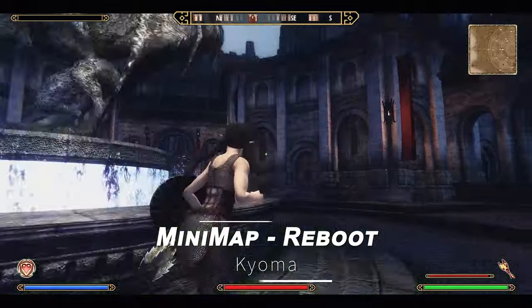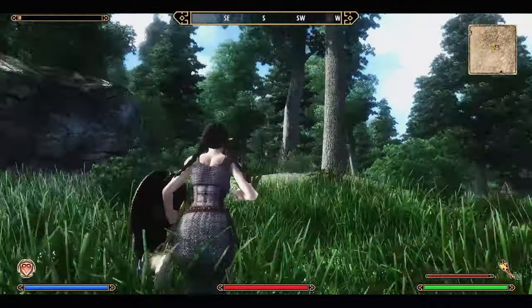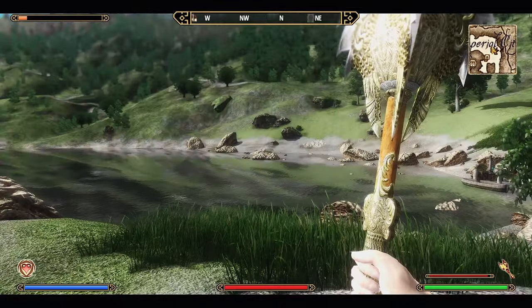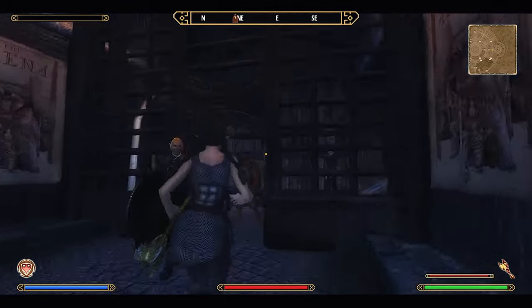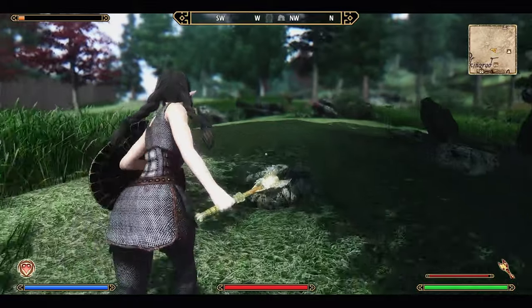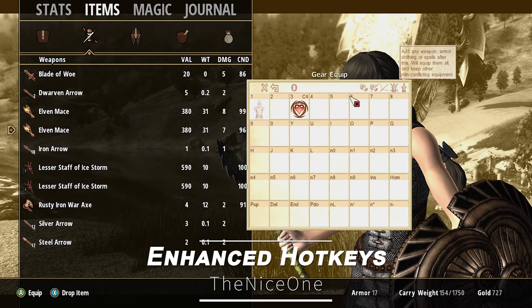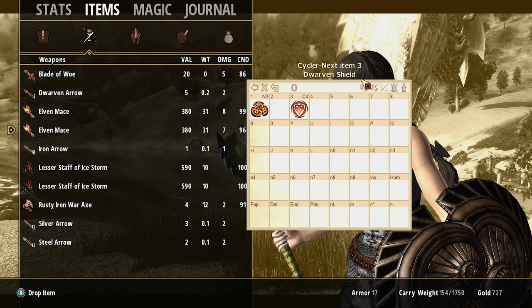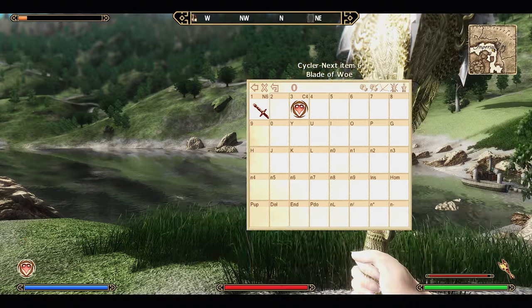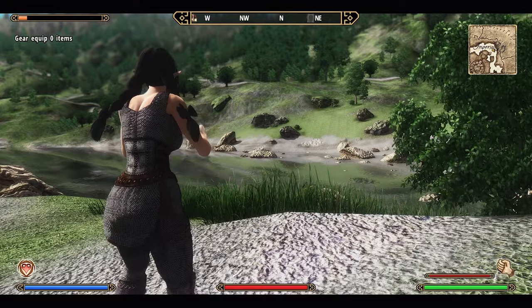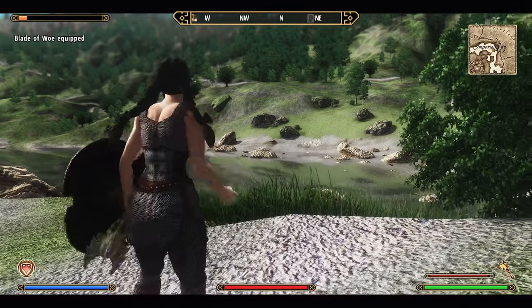Next up is the Minimap Reboot. This mod adds a small minimap to Oblivion's HUD, alleviating the inconvenience of constantly opening the local map to check your current location in caves or dungeons. You can customize the minimap's position, size, and zoom to suit your preferences. It also displays active quest targets in both world and local views, making gameplay much more convenient. Next up is Enhanced Hotkeys. This mod significantly improves the hotkey functionality in Oblivion. With this mod, you can set up to 40 hotkeys and use up to 4 wheels, allowing for a total of 160 hotkeys. You can even assign multiple items to a single hotkey to cycle through or use simultaneously.